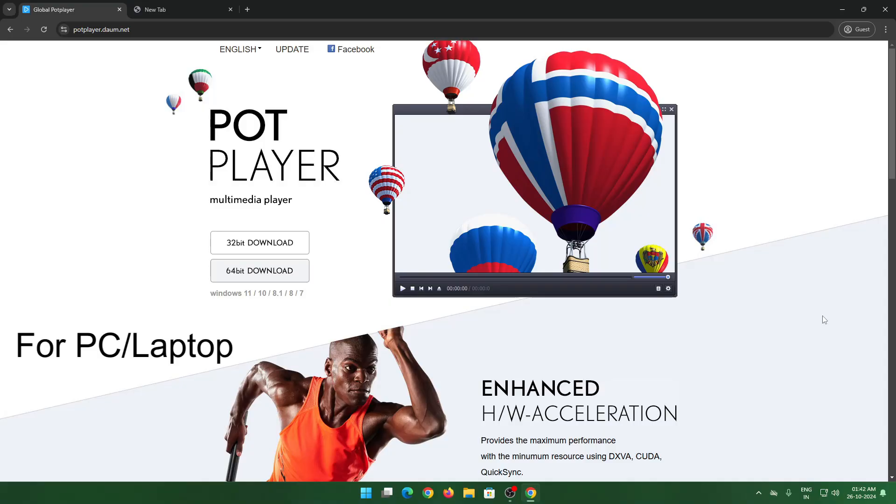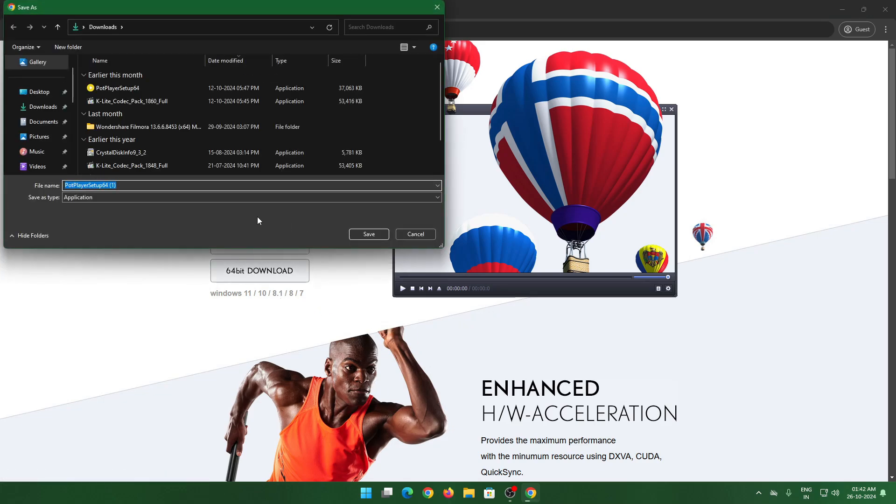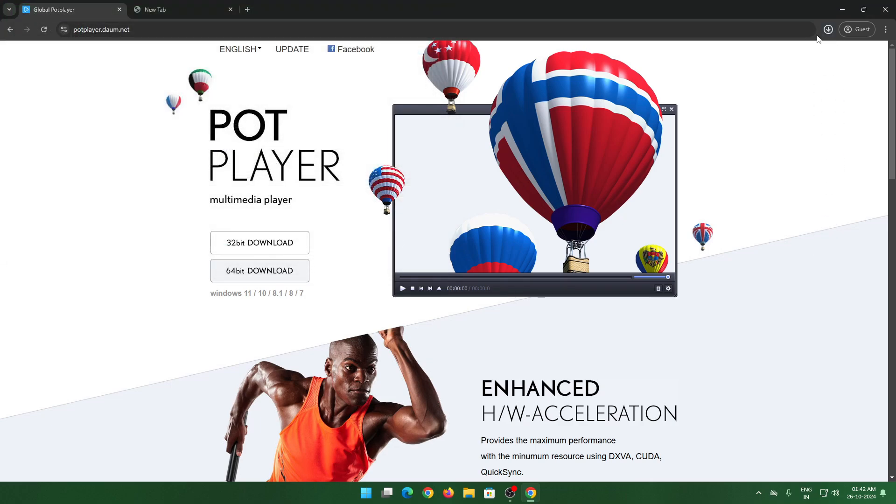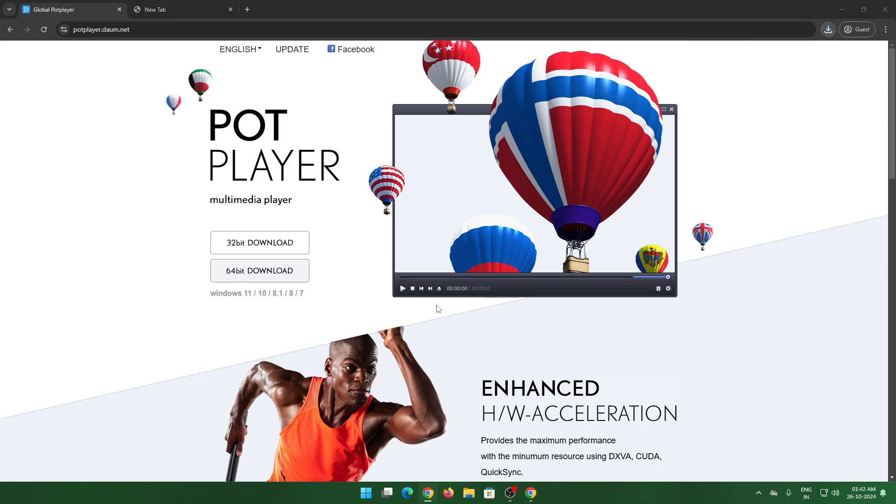And that's pretty much it with TV. The next application is for PC. So you gotta download this specific application called Pot Player, and you can download 32 or 64 bit according to your version. Mine's 64, and once I download I'm just going to install the application.